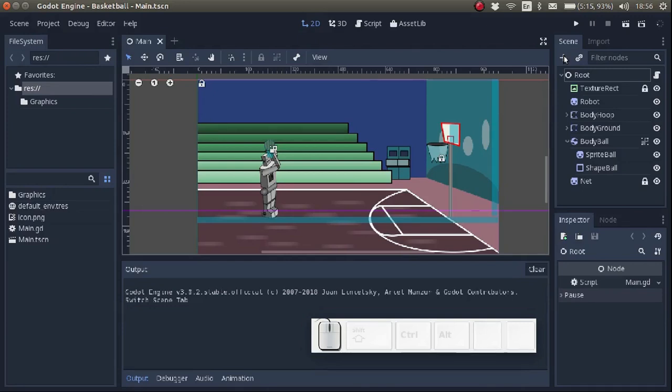Hi everybody! In this video we are going to add a shoot button to our game. And when we click on the button, the robot is going to shoot the ball. So let's get started, shall we?